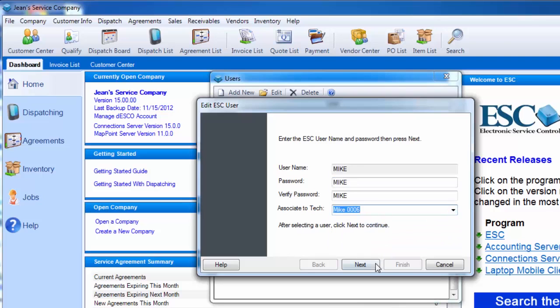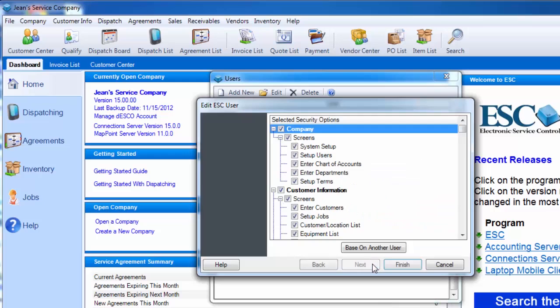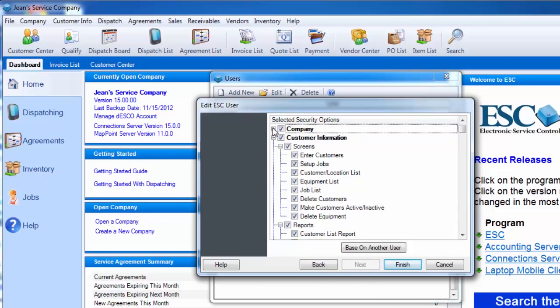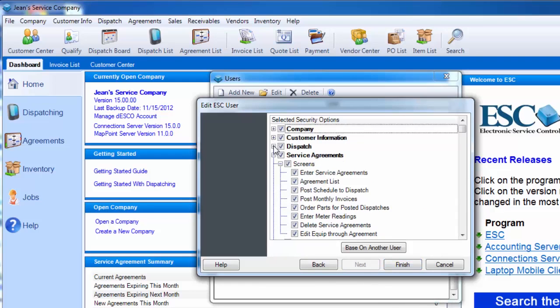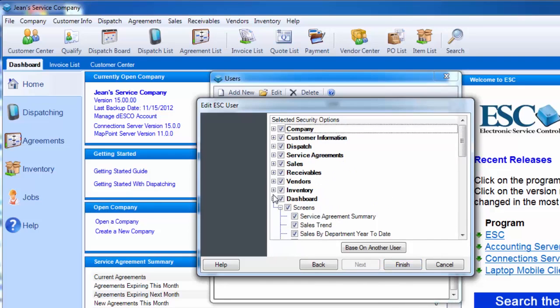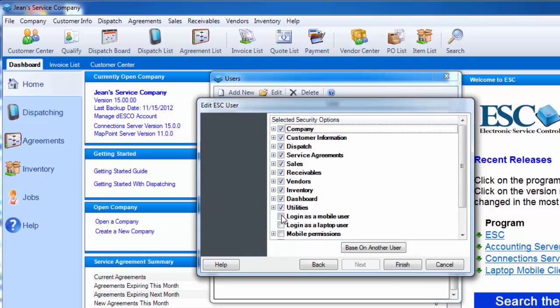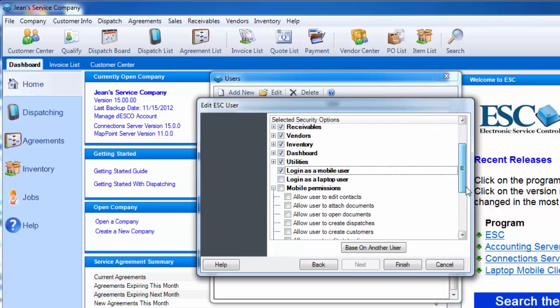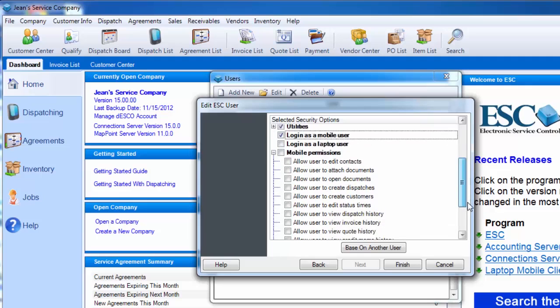Then, in the Security Options screen, enable Login as Mobile User. Under the Mobile Permissions section, you can determine what abilities the technicians will have or not have in the ESC Mobile Tech app.